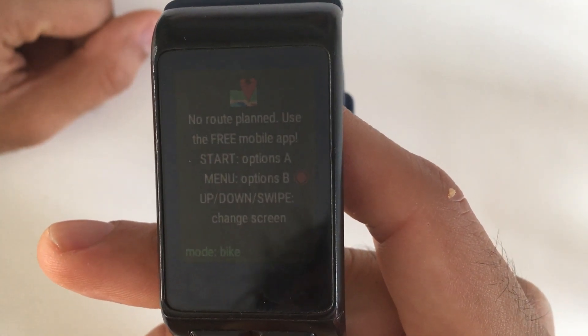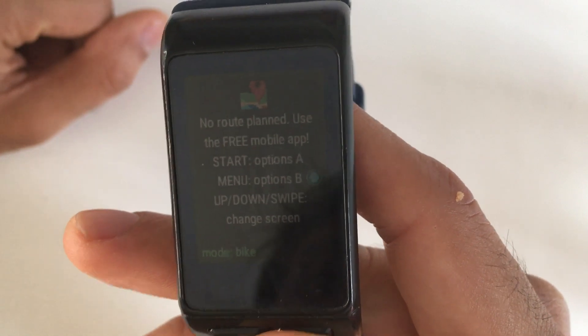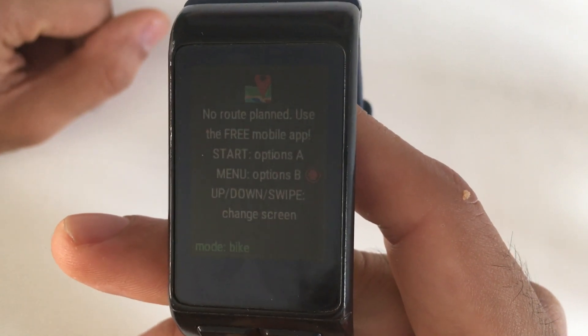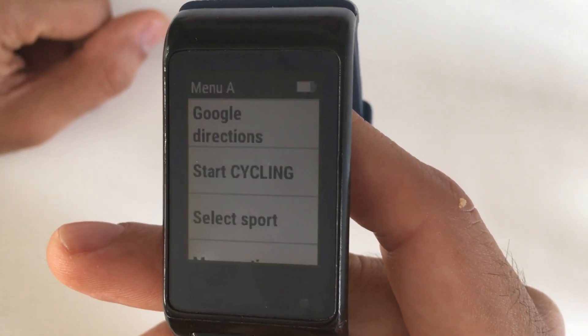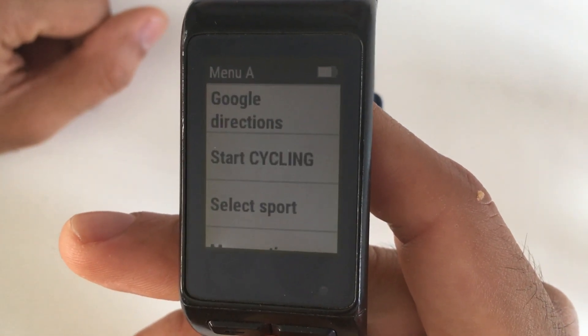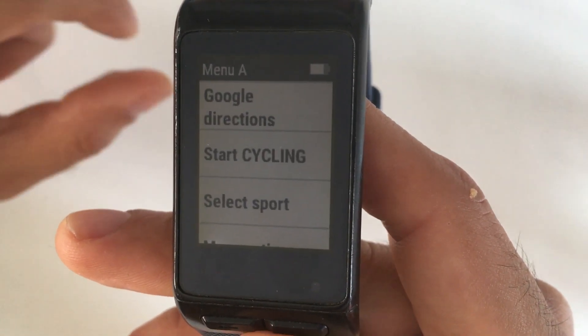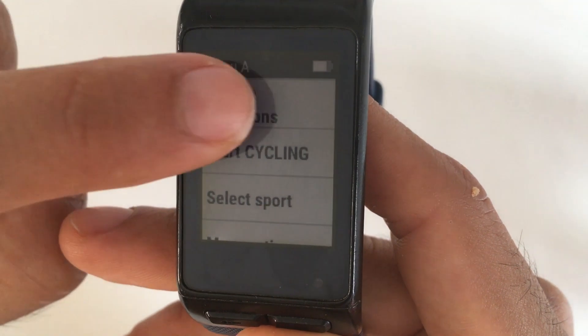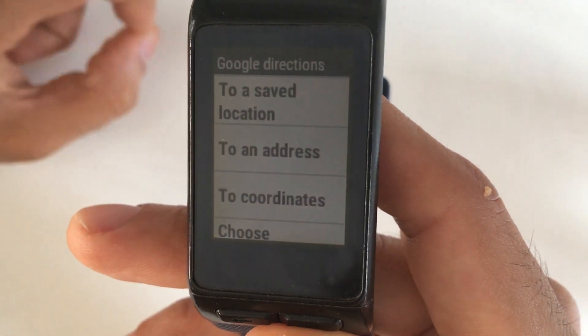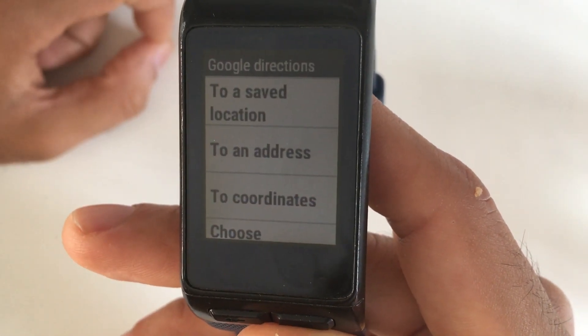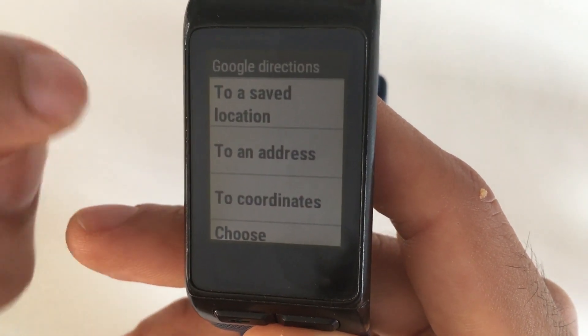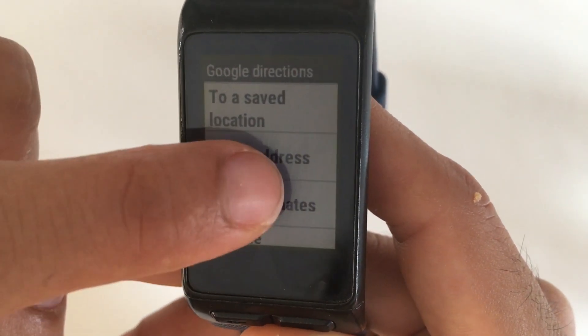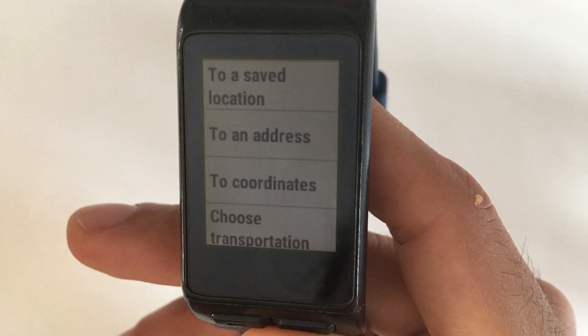To create a route using the watch, open the menu by pressing the Start button, then choose Google Directions. You will see another menu with 4 items.